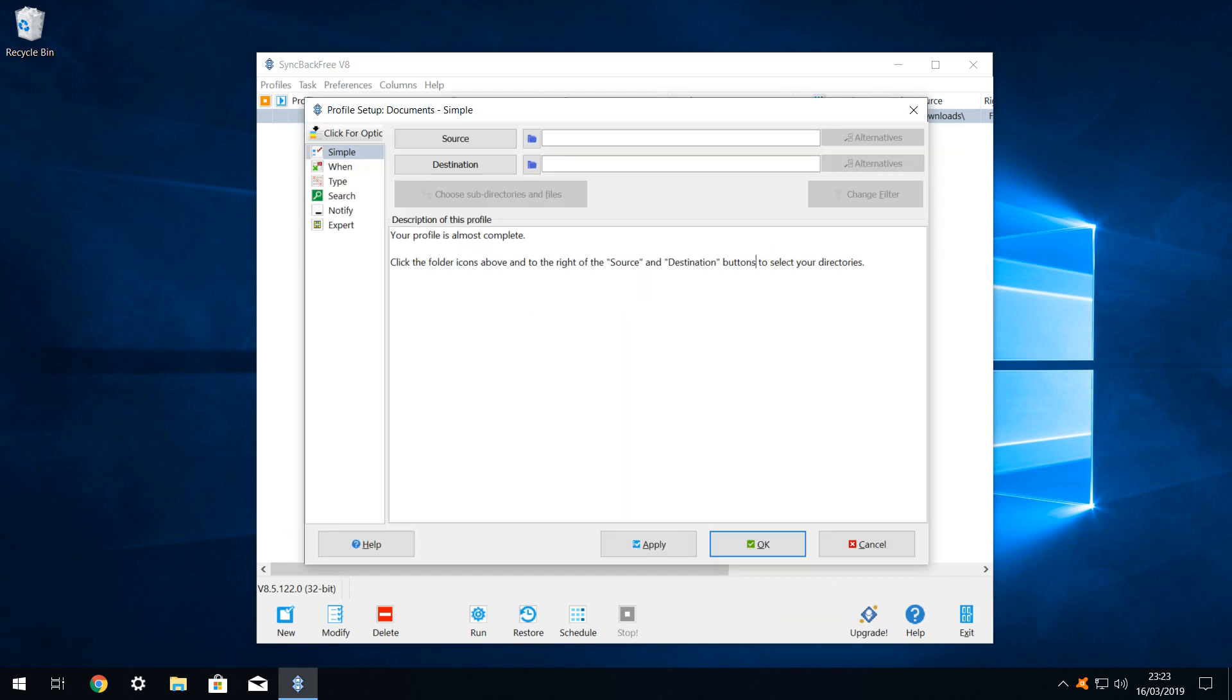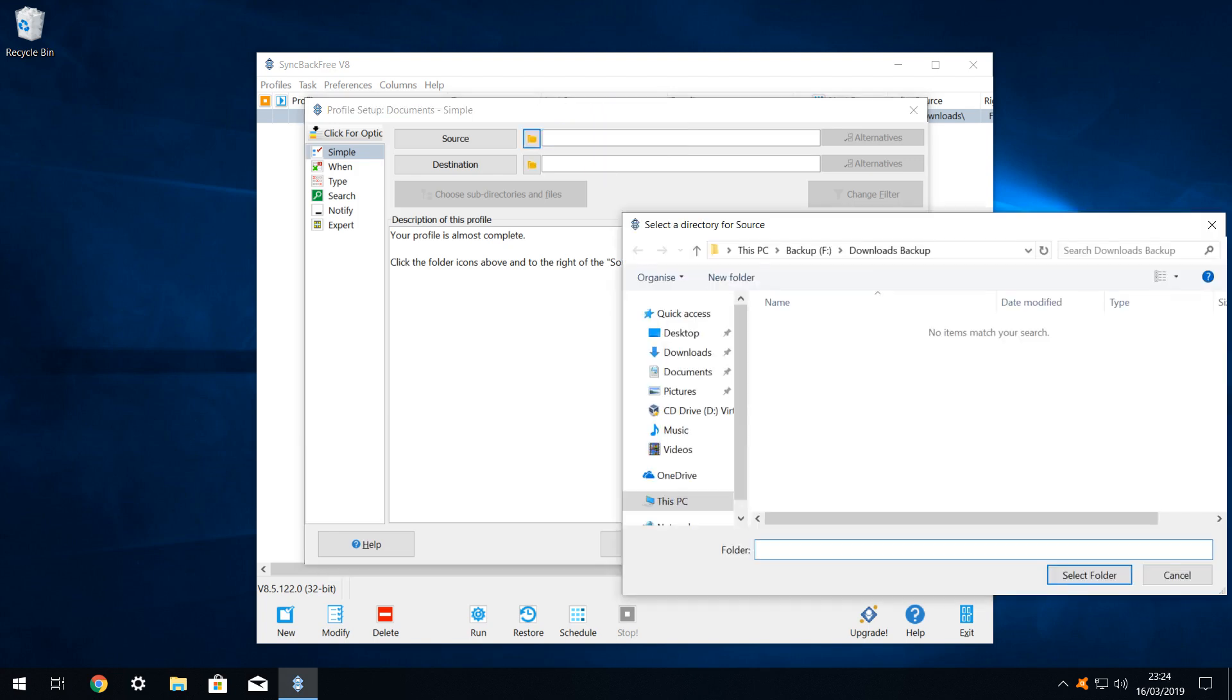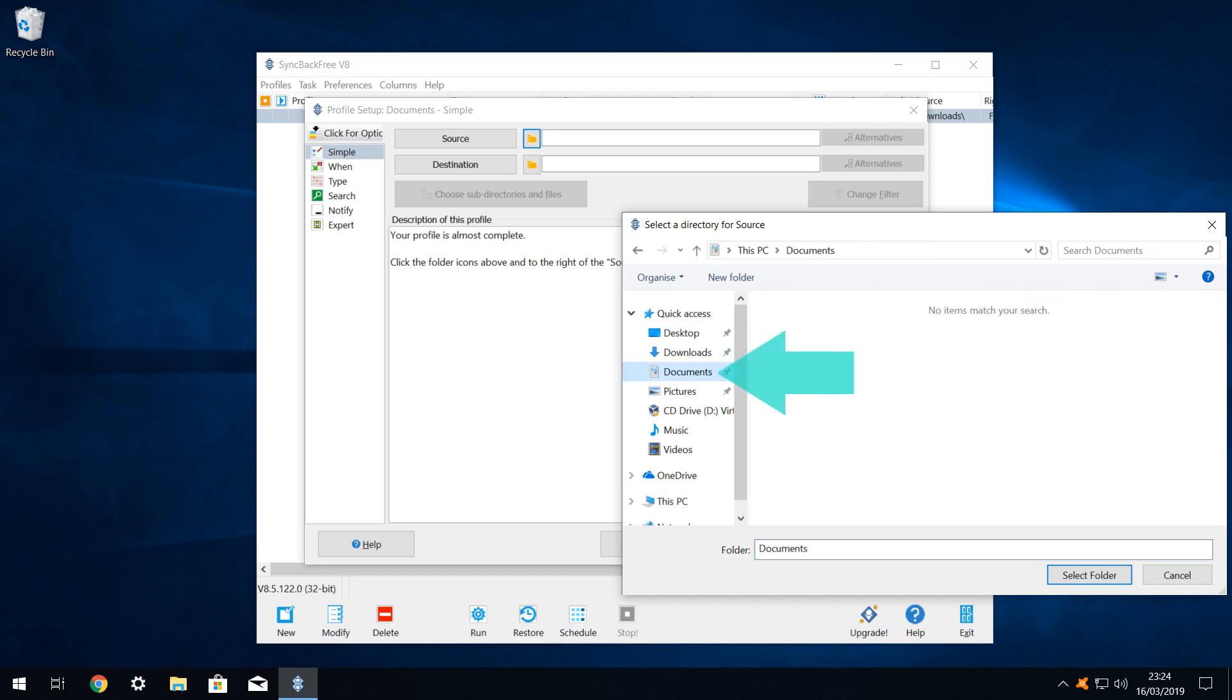We return to the profile setup window and select our source and destination options. When we click to select our source folder, the dialog opens in the last directory we visited, namely our downloads backup. We therefore navigate to our intended source directory, our documents folder. Then we click select folder.